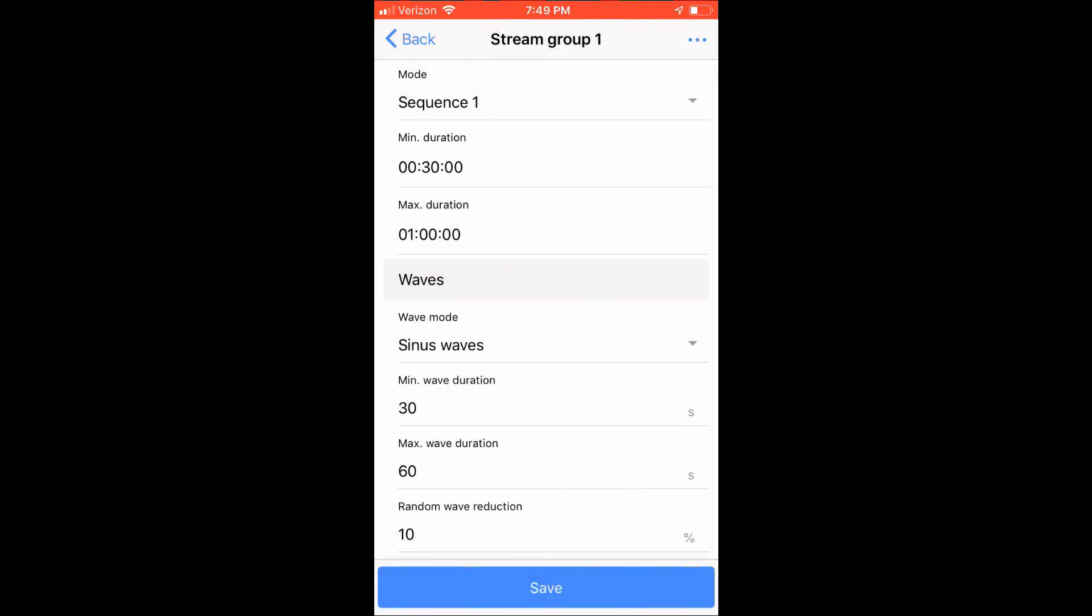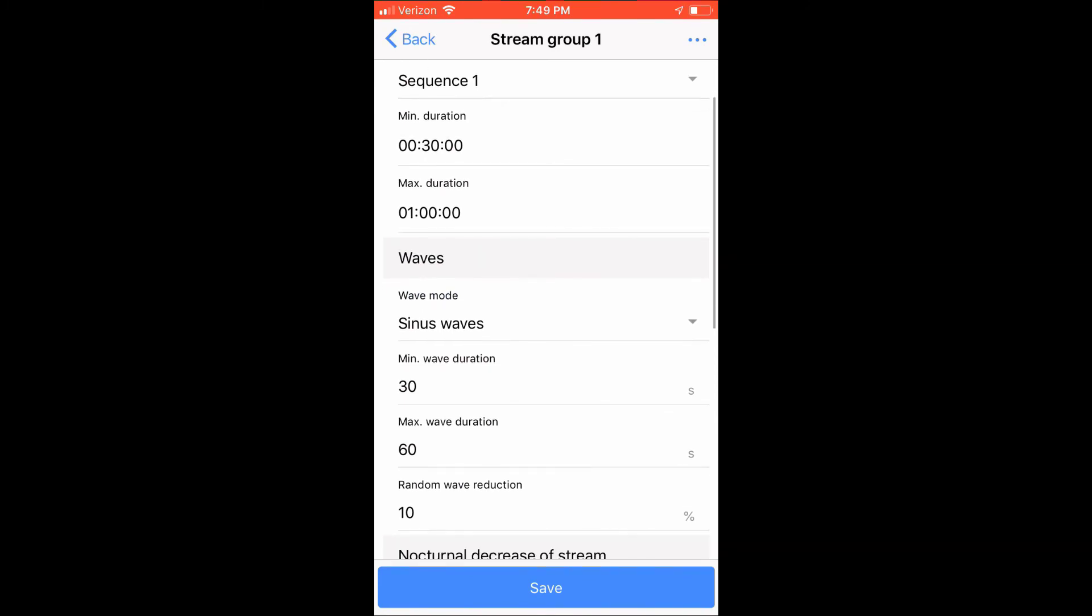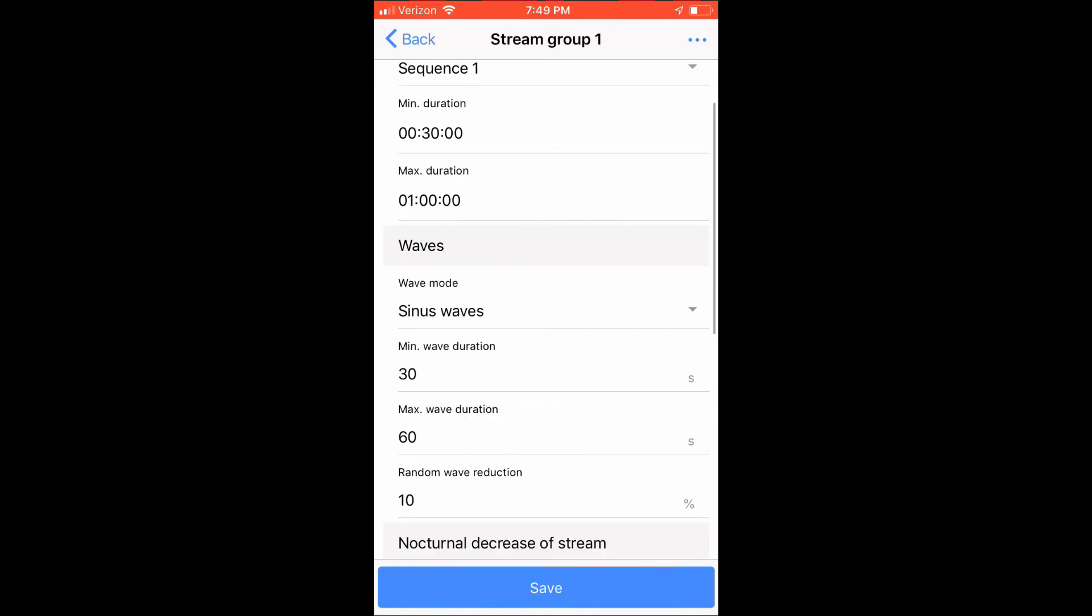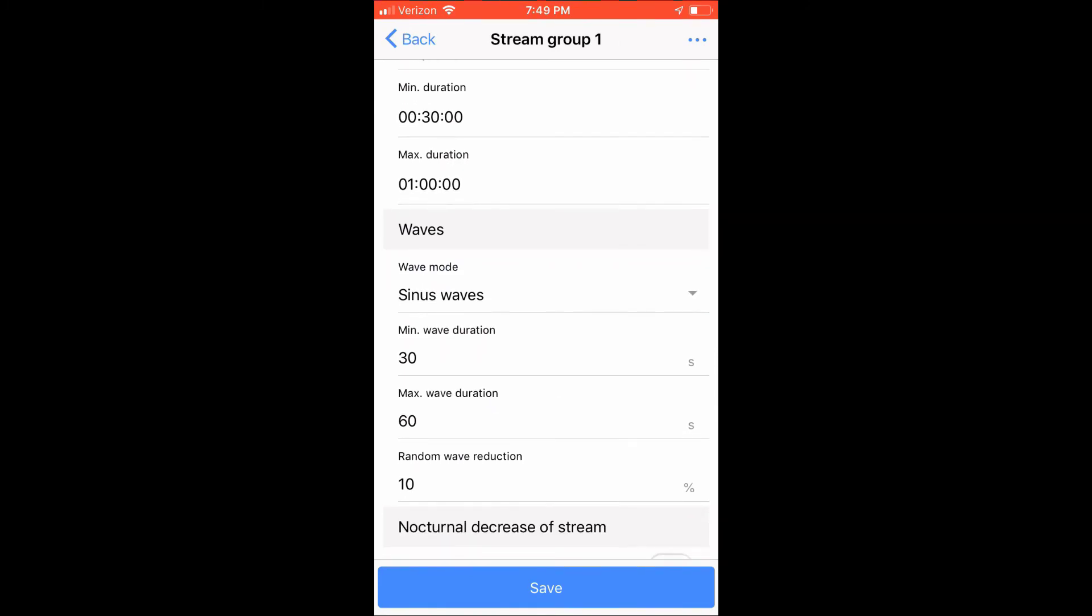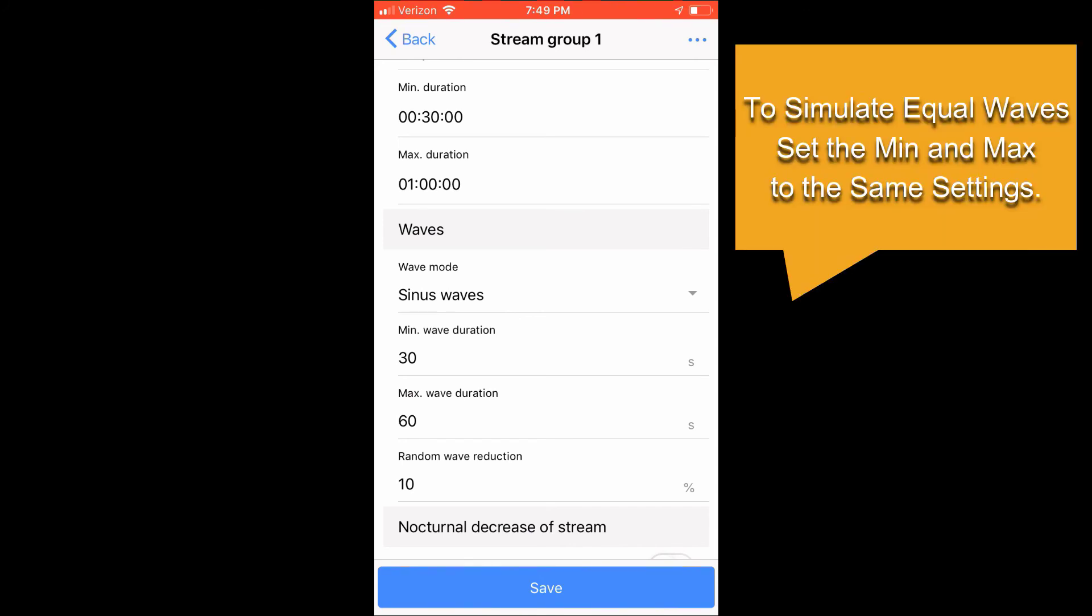Next, we need to select a minimum and maximum. My minimum wave duration is 30 seconds, and my maximum is 60 seconds. This will create random waves that last between 30 and 60 seconds, each ramping up and down gently. But you might also want to create a constant wave, meaning that they have the same minimum and maximum duration, and to do this, you set the min and max to the same value.